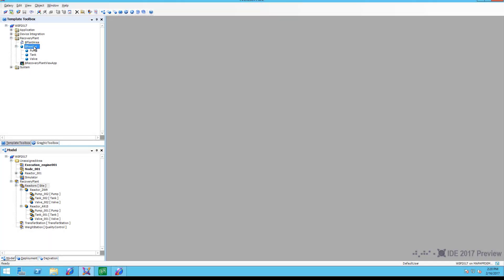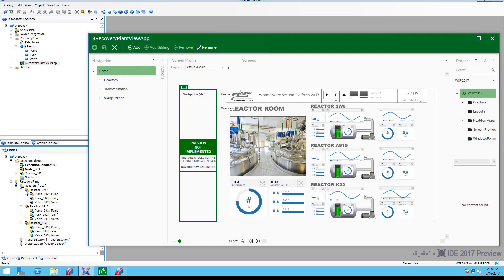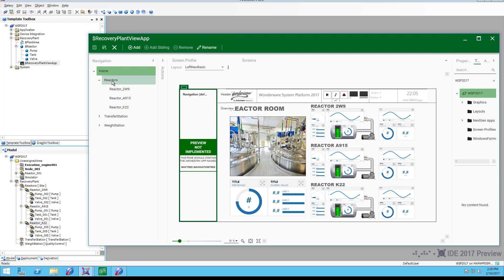Our more advanced users will model their plant equipment using templates, which allow them to easily stamp out multiple instances of that standard. In System Platform 2017, that existing plant model now automatically becomes the navigation in the visualization application.